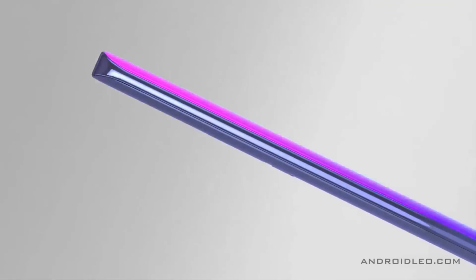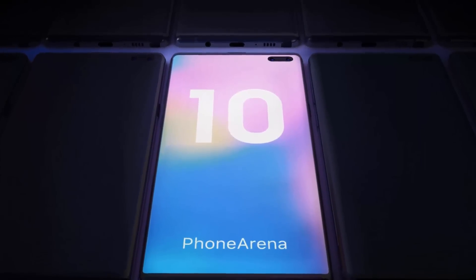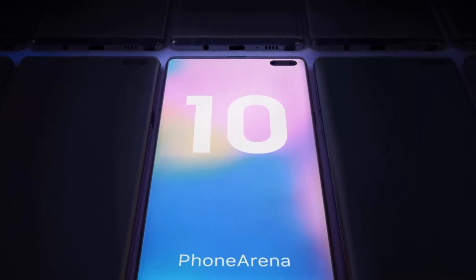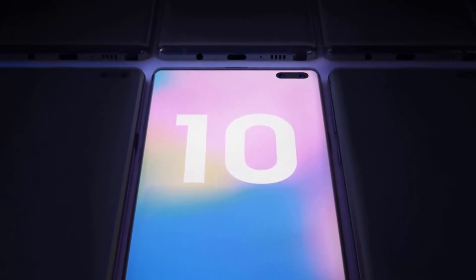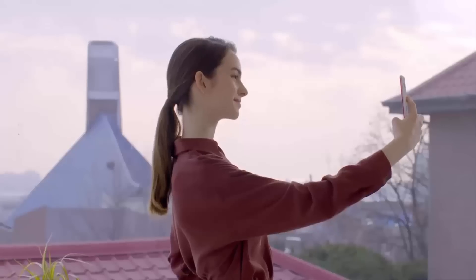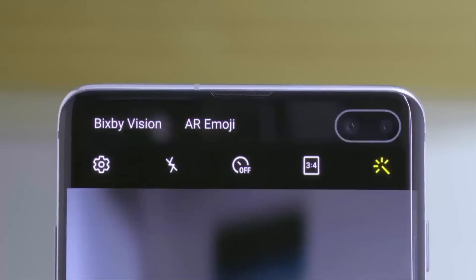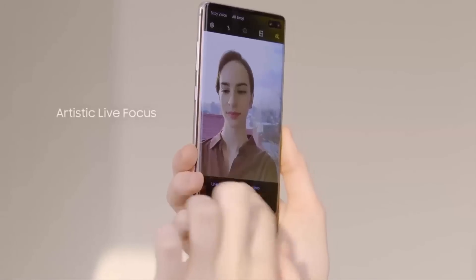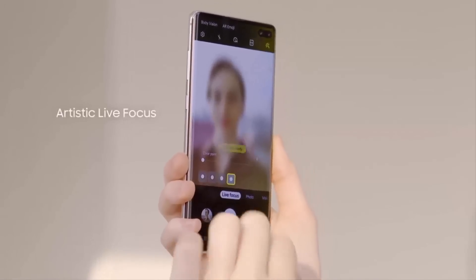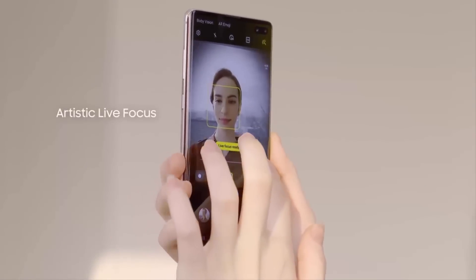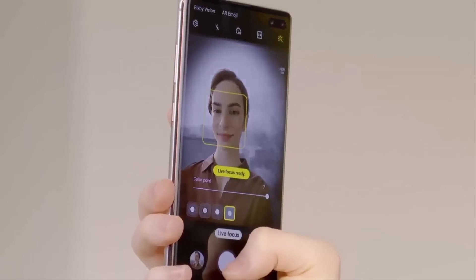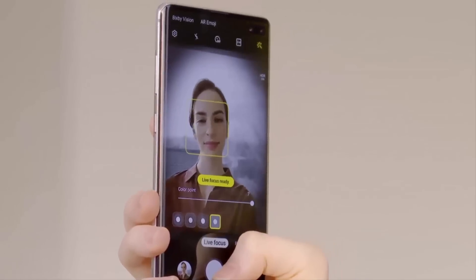When Samsung begins delivering semi-transparent displays in 2020, those displays won't need a notch or a hole — they will just be one big panel, free and clear. As for the front cameras, we are still expecting a pair on the front of the Galaxy Note 10, similar to the S10 Plus — a 10 megapixel f/1.9 aperture 26mm wide lens as well as an 8 megapixel f/2.2 aperture 22mm lens used primarily as a depth sensor.